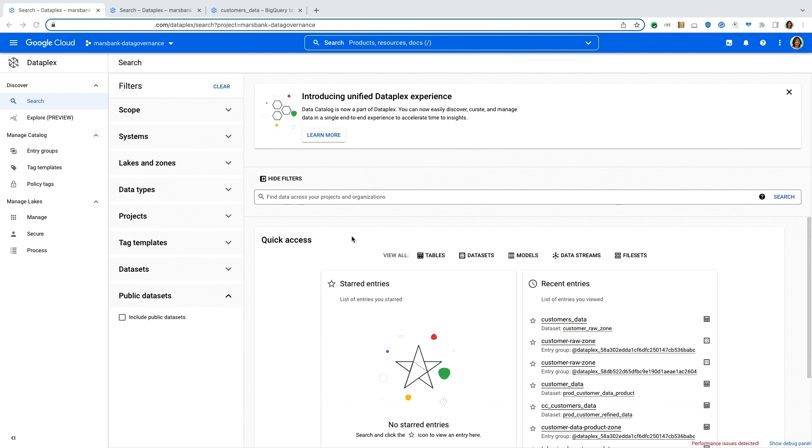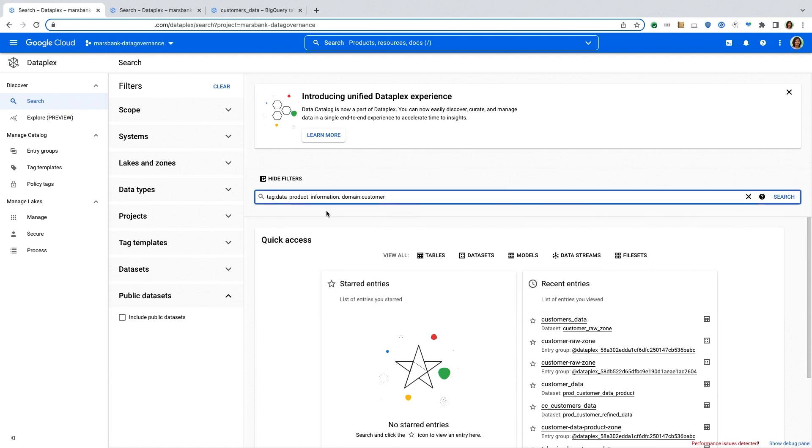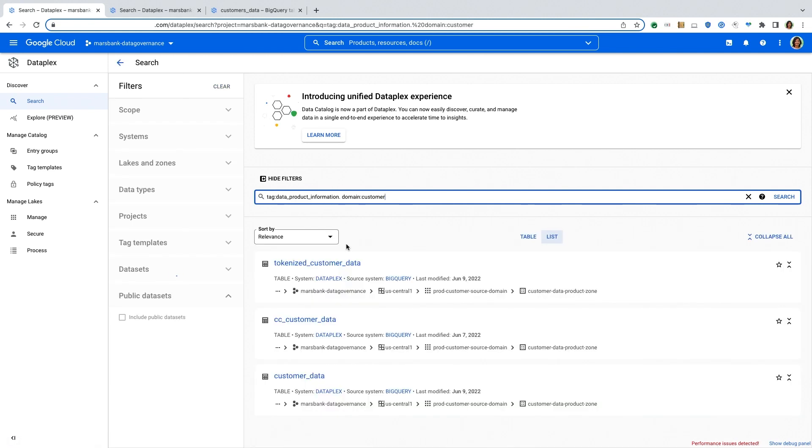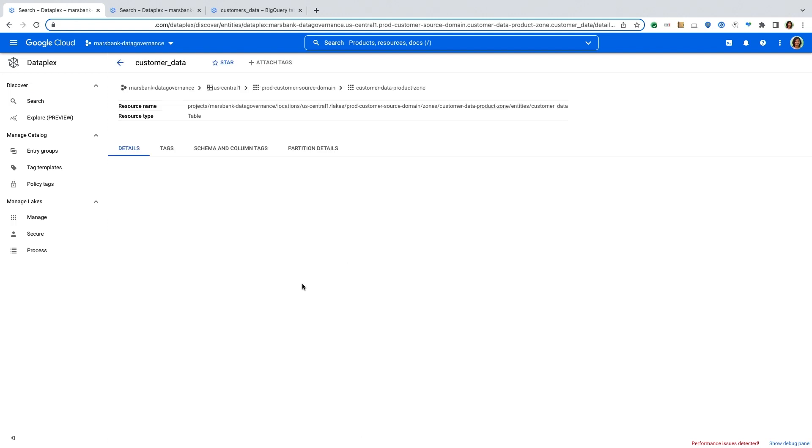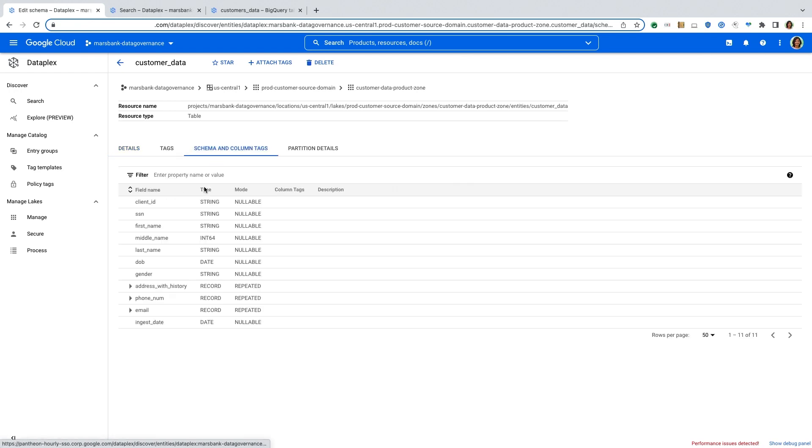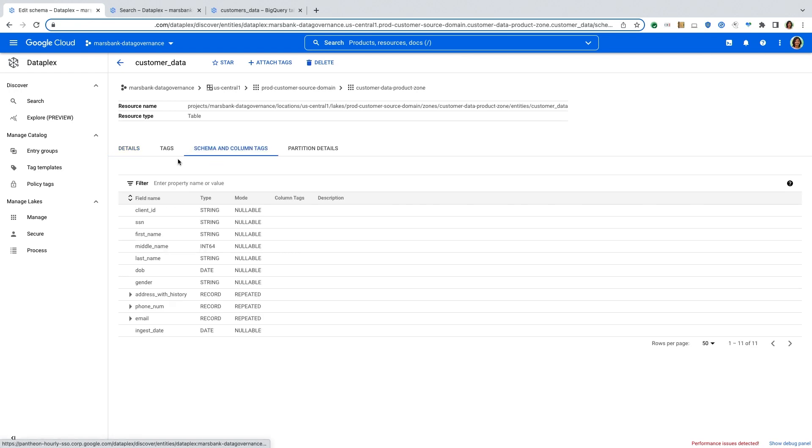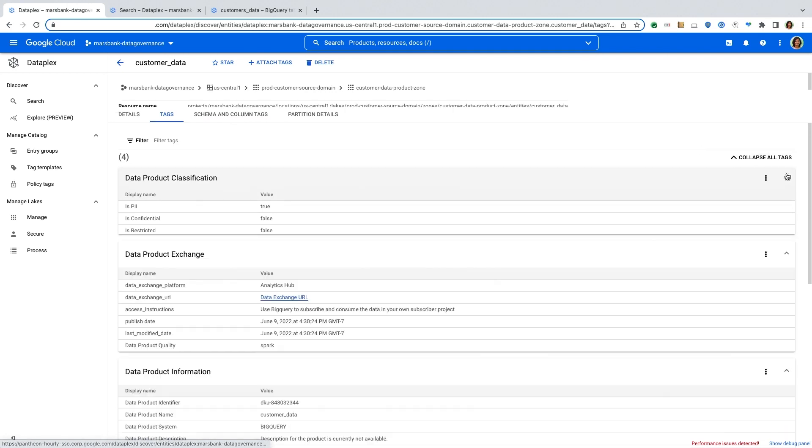So here on my screen is the Dataplex console. And I'm going to start by first walking through what a typical analyst would do in order to find the data that they're looking for. So here in the search experience in Dataplex, an analyst can come in and search for the data that they're looking for based on a domain. So here I'm searching for the customer domain. They can find the tables that map to that domain regardless of where the data for those tables is stored. And then they can easily click into a table and look at the details of that table. So they can look at where that data is stored. So here this table maps to a table in BigQuery, the schema of that table.